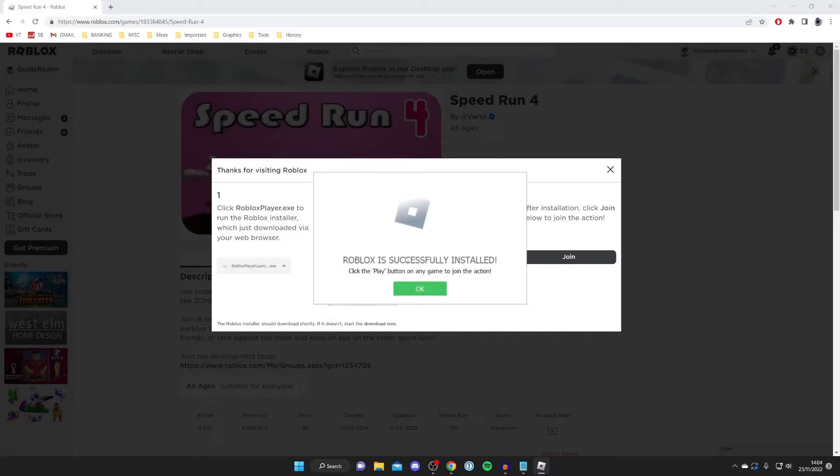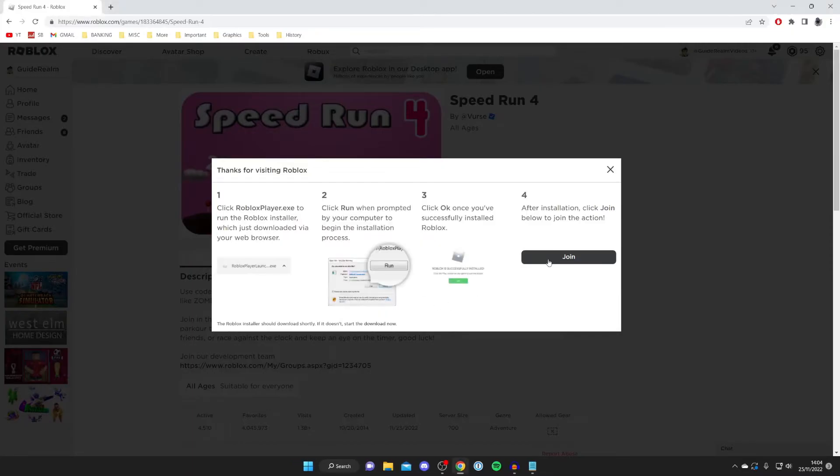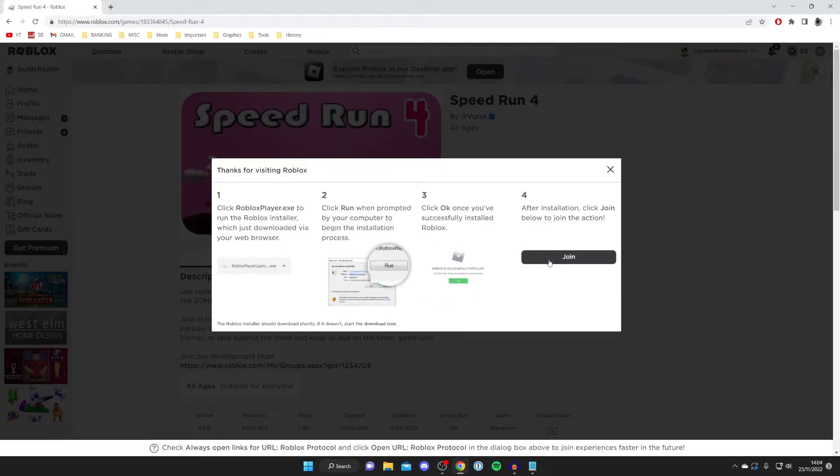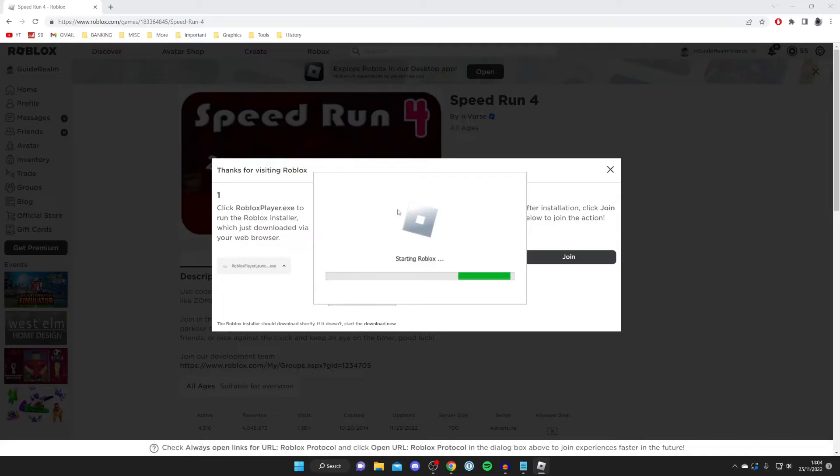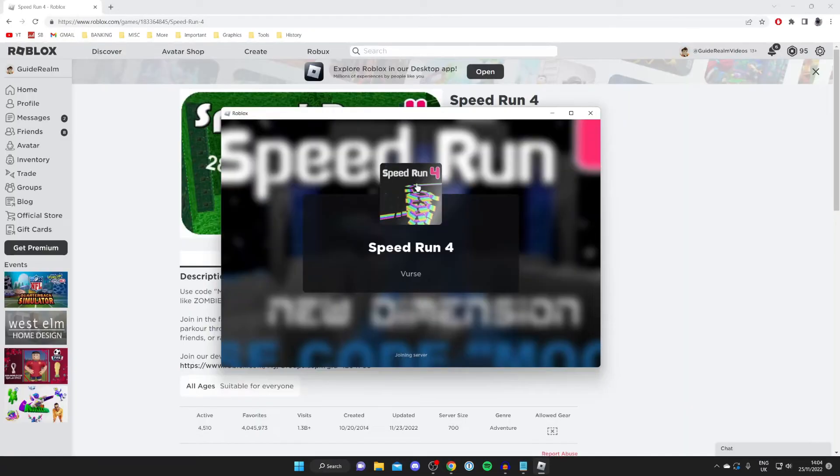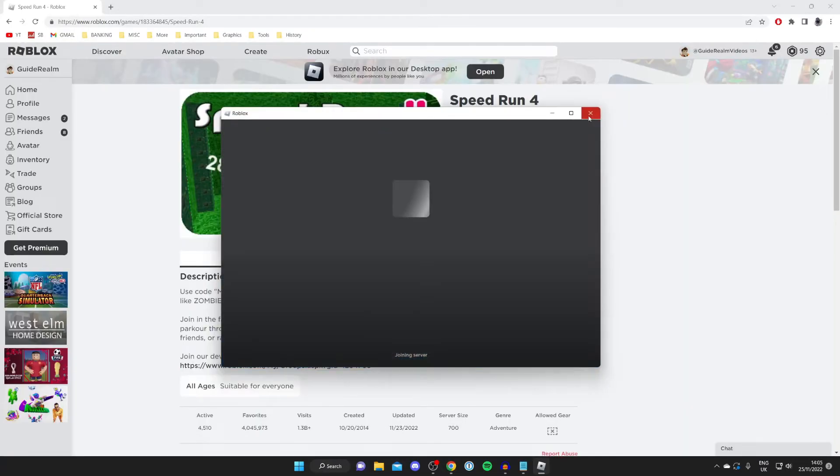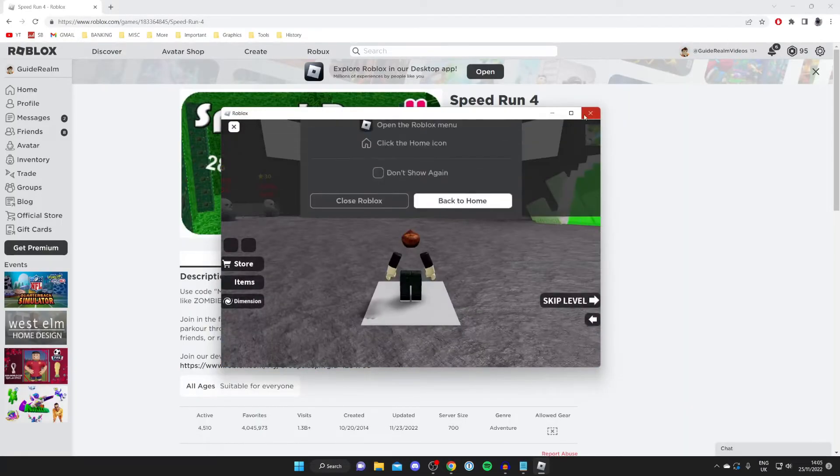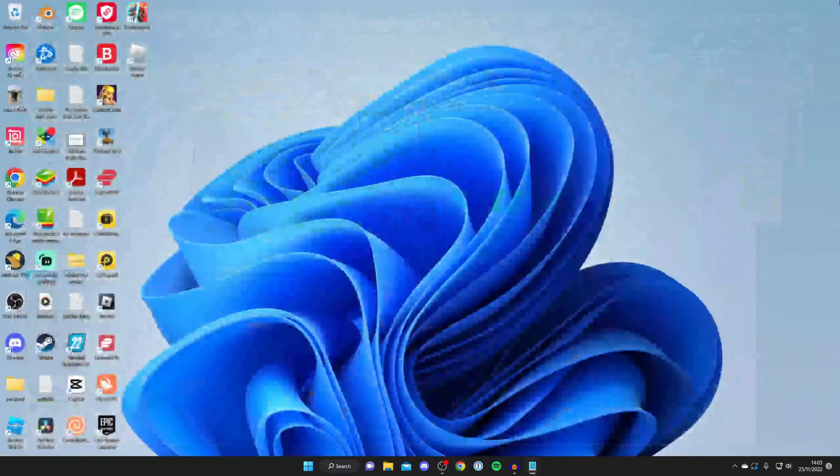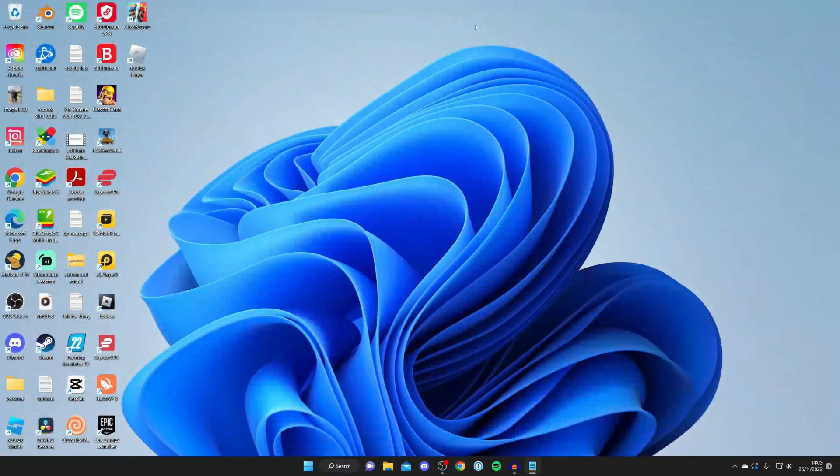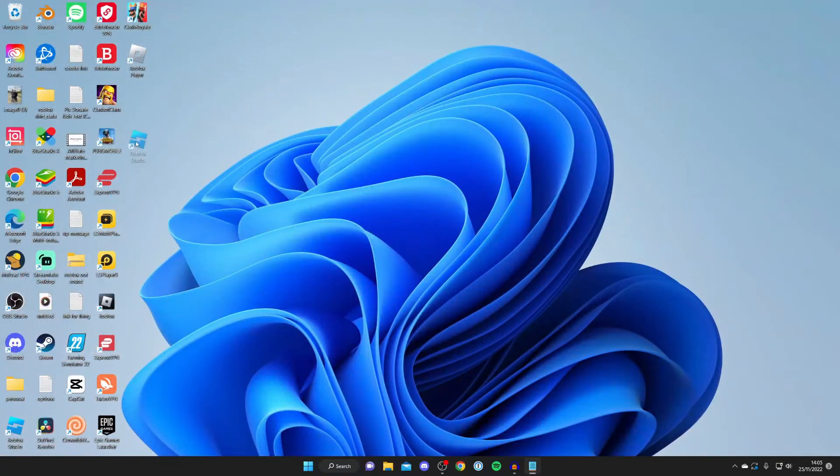As you can see, it says Roblox is successfully installed, so press OK, press join, and it should successfully launch. It's now starting Roblox and now it's launching, which means it's working. Now let's close off of it and we can close off the browser as well. As you can see, here is Roblox Studio.